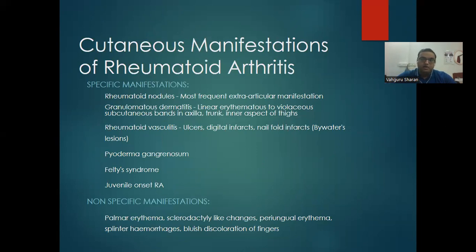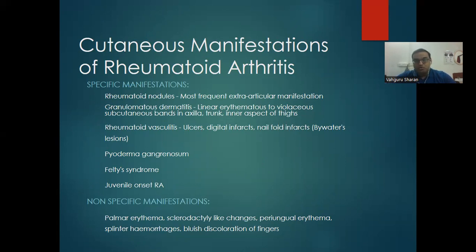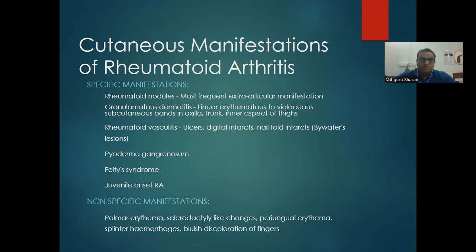Rheumatoid arthritis cutaneous manifestations: rheumatoid nodules are the most frequent extra-articular manifestation — granulomatous dermatitis with linear erythematous to violaceous subcutaneous bands on the axilla and aspects of thighs. Also: rheumatoid vasculitis, pyoderma gangrenosum, Felty's syndrome, and juvenile onset RA. Non-specific manifestations include palmar erythema, sclerodermatous changes, periungual erythema, splinter hemorrhages, and livedo discoloration of fingers.